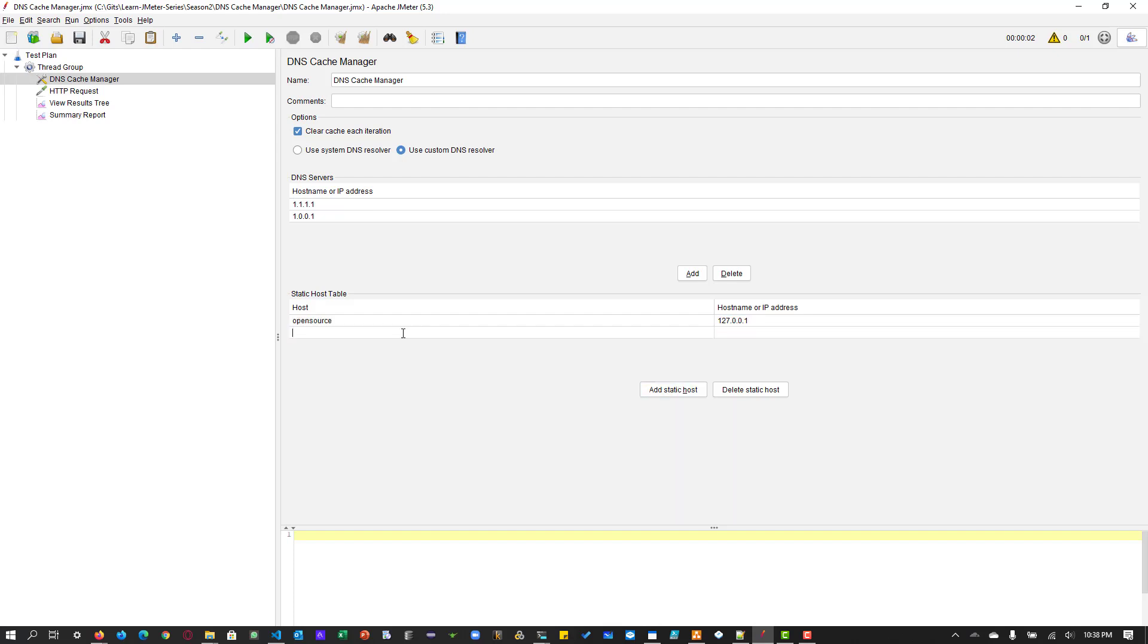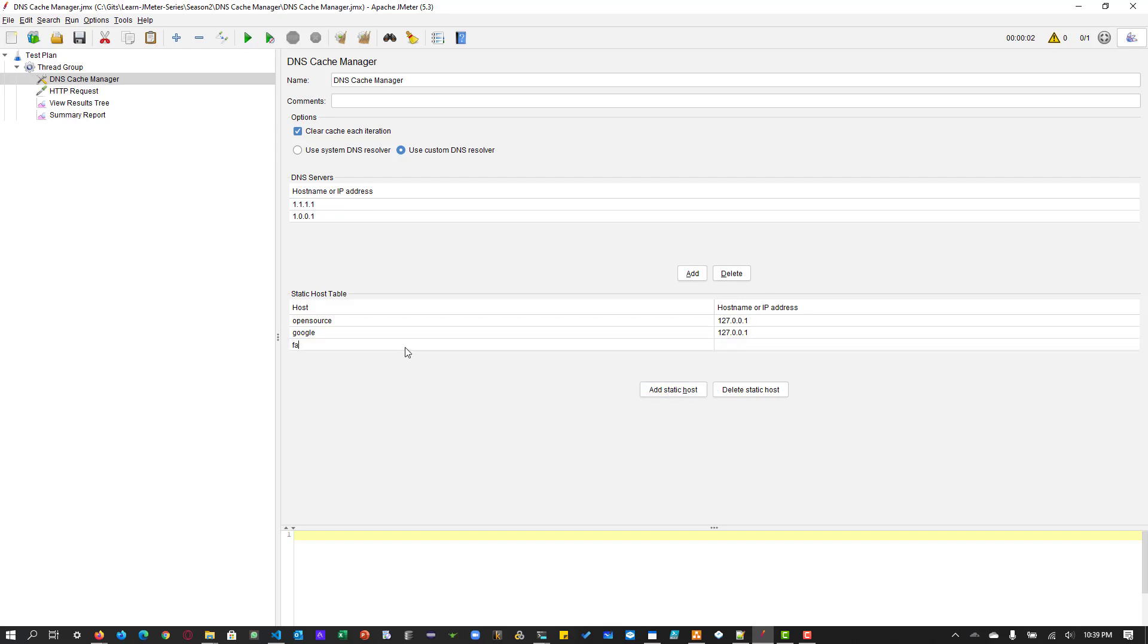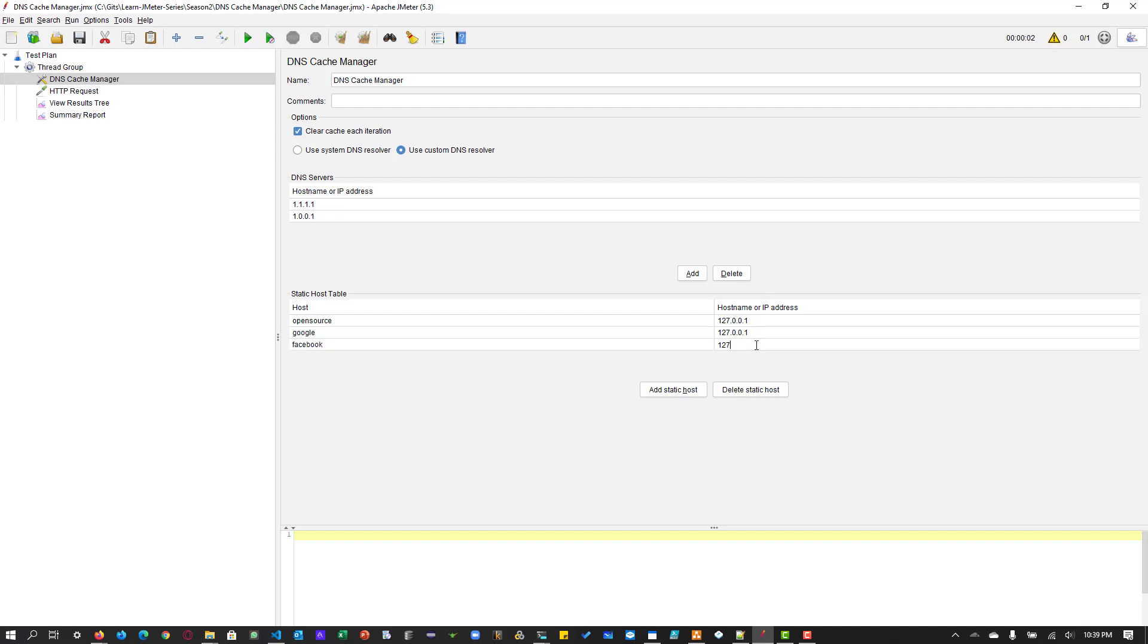Similarly, I can call this as Google. Or I can call it as Facebook, something, whatever name you feel, you can keep on adding in the table. Now hit save.